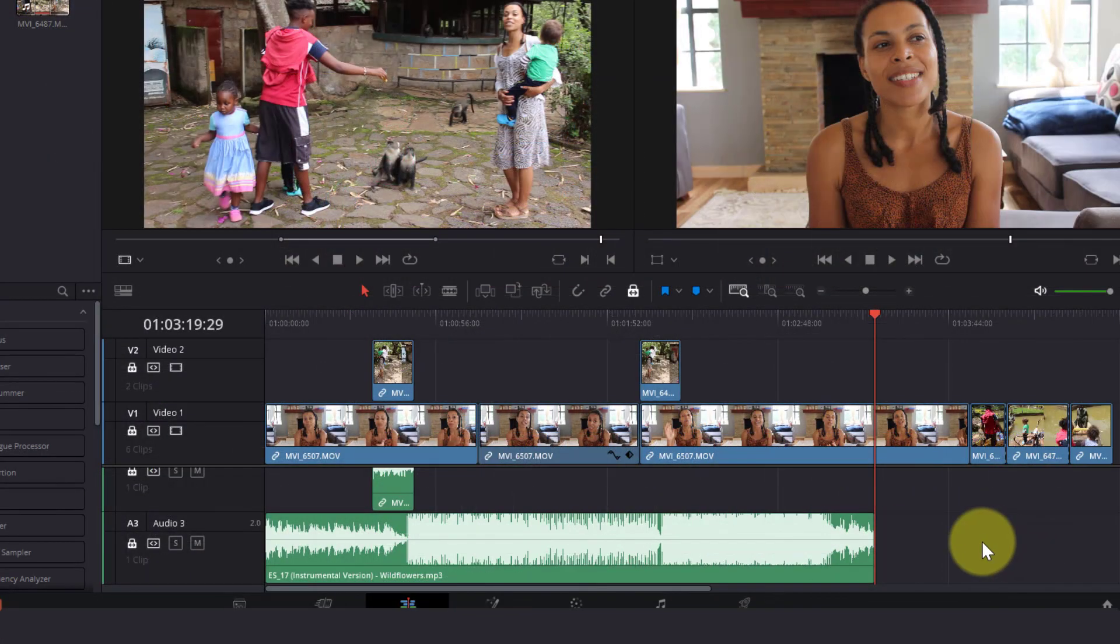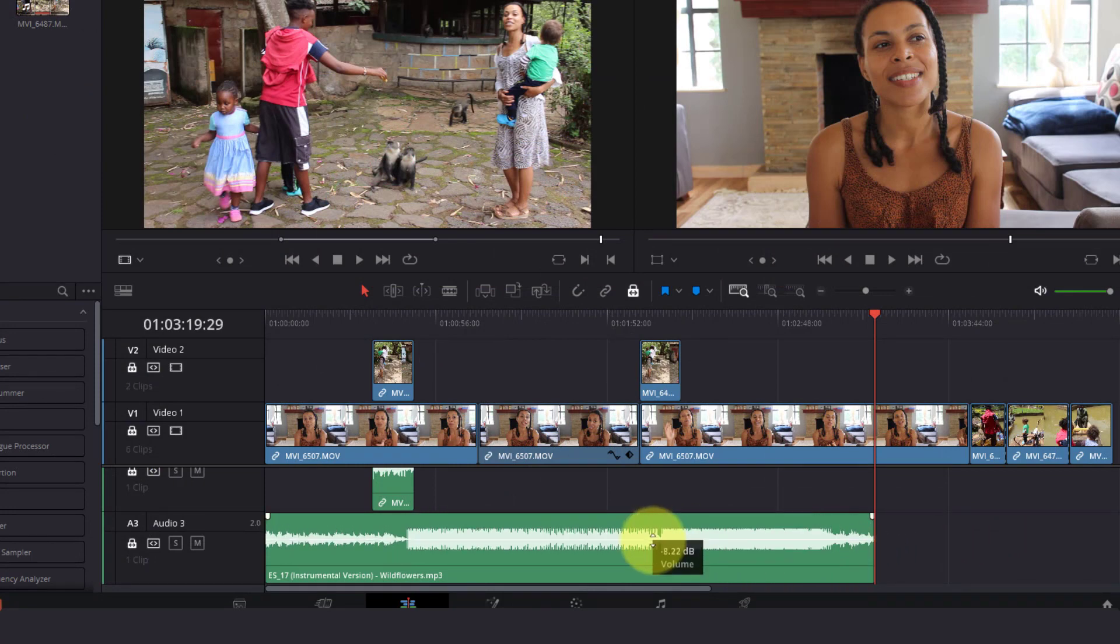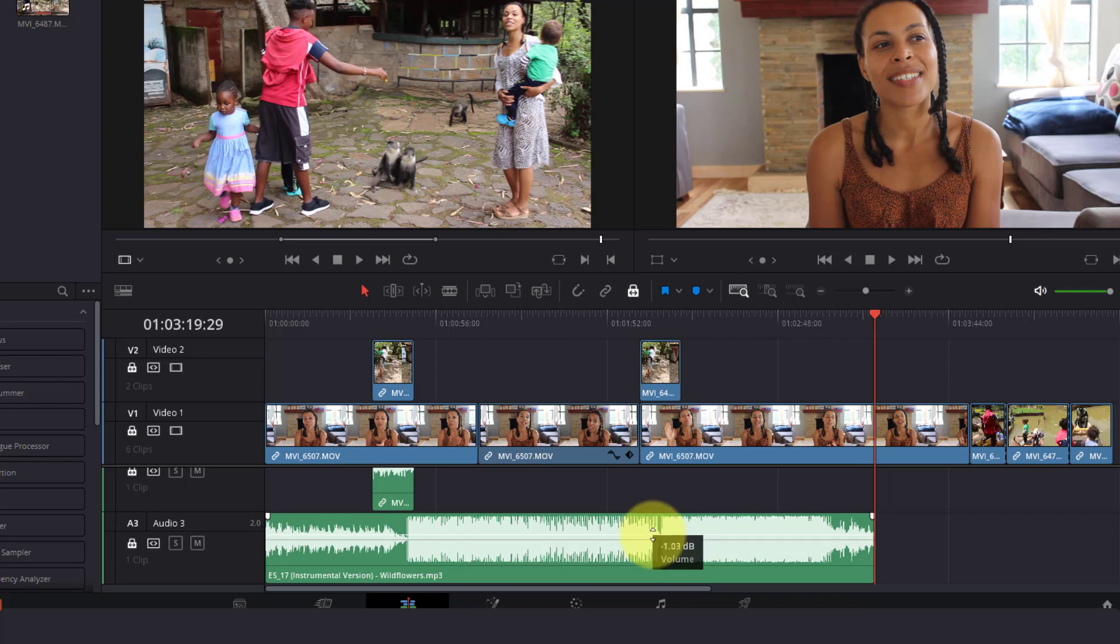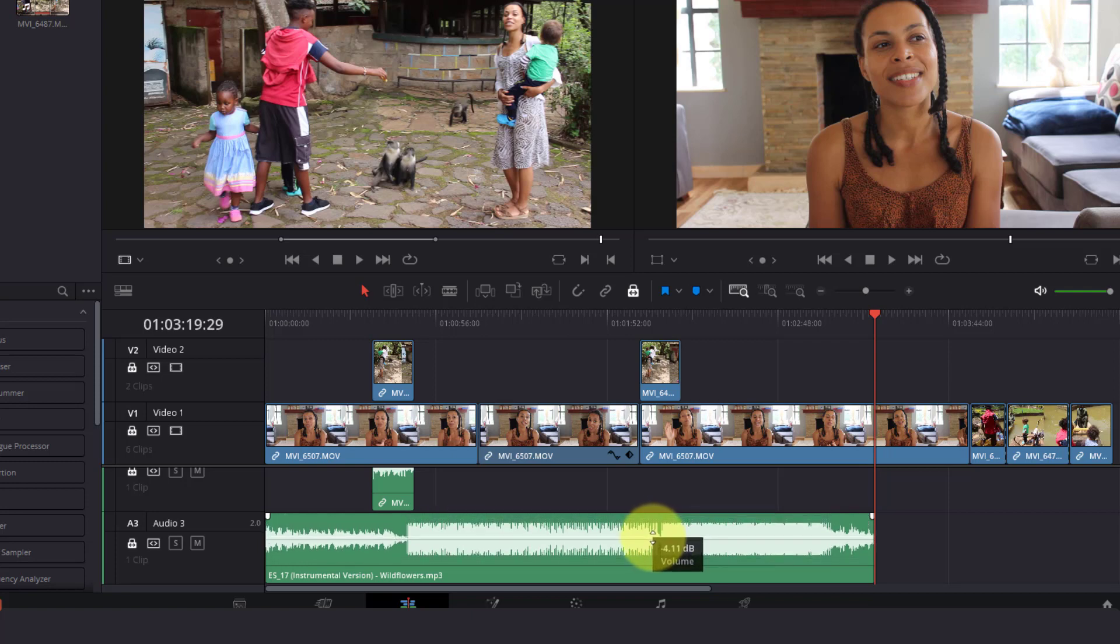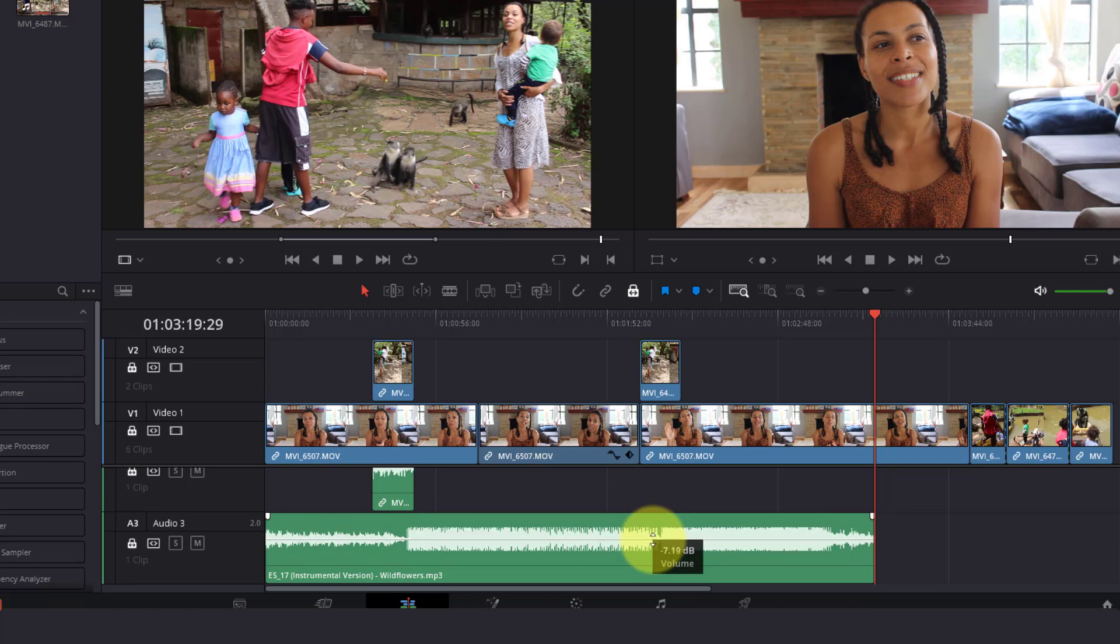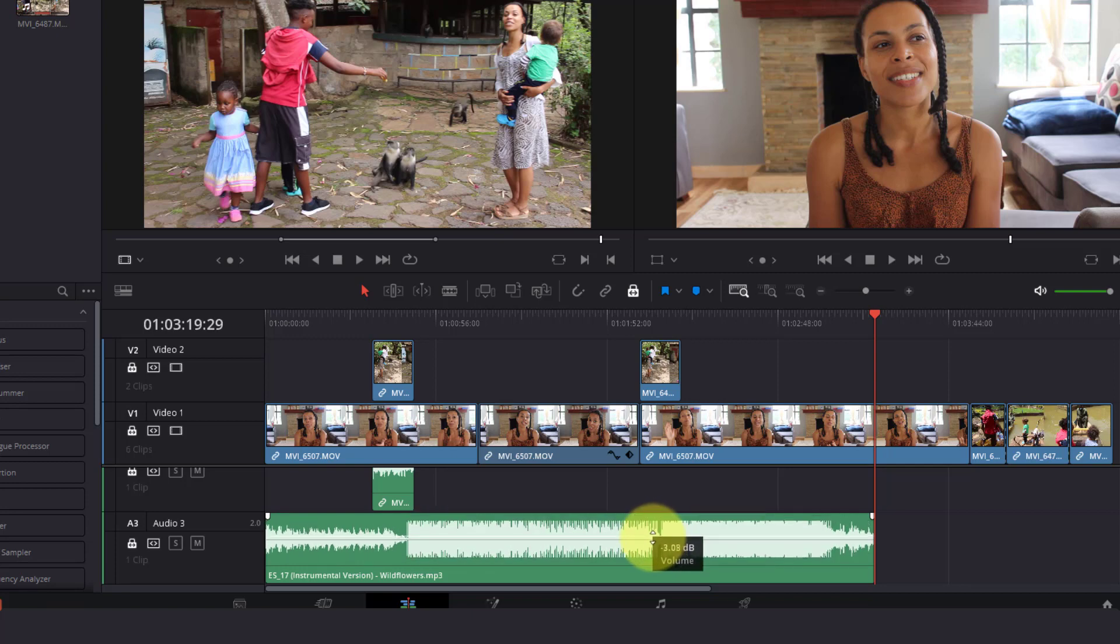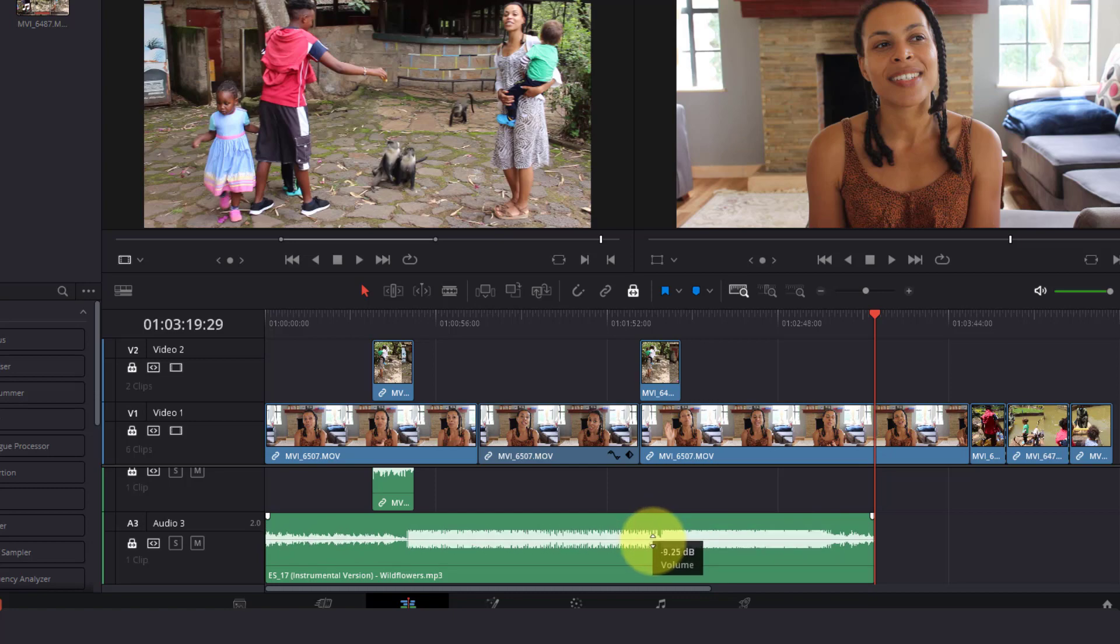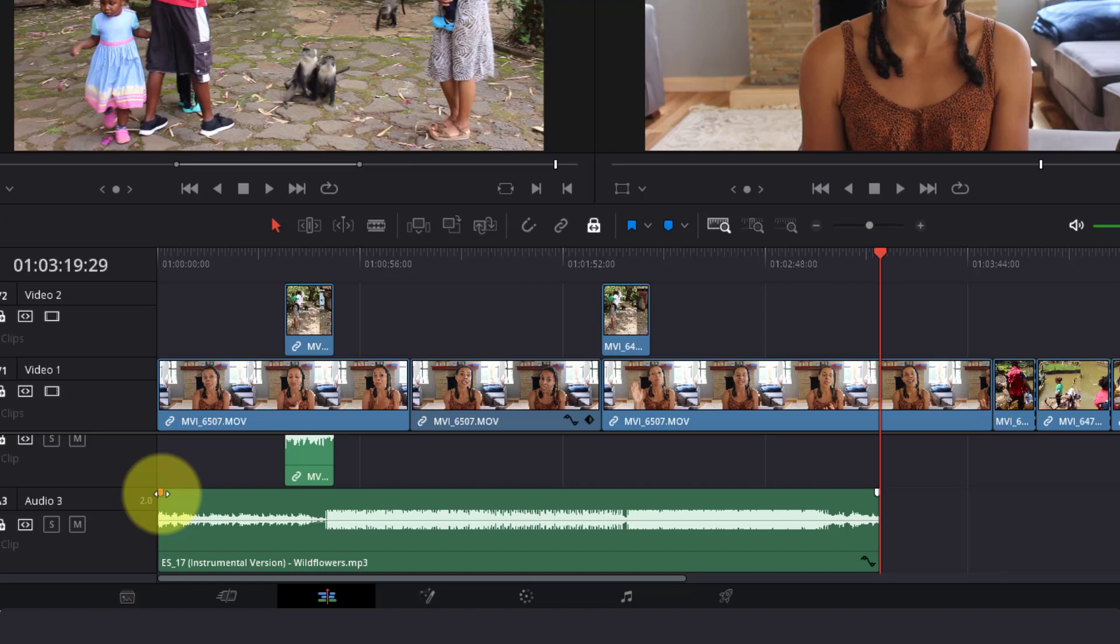We can also adjust the volume by hovering over the white line on our wave track. Our selection tool will change to opposite arrows and then we can drag the volume down or up as we see fit. Also, if we want to fade in or out our audio track, we can move our cursor to this marker here and drag it in.